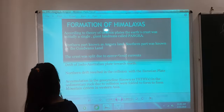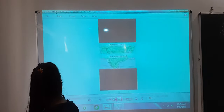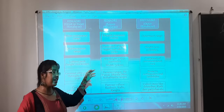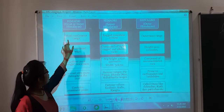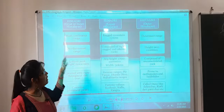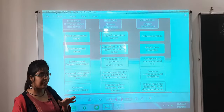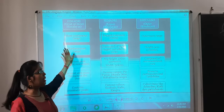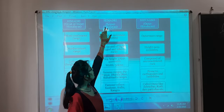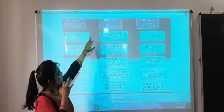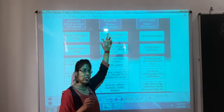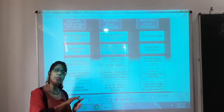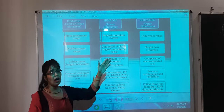Now let us see how the Himalayas are divided. There is a brief flowchart. According to longitudinal extent, the Himalayas are divided into three divisions: inner Himalayas, lesser Himalayas, and outer Himalayas — known respectively as Himadri, Himachal, and Shivalik.